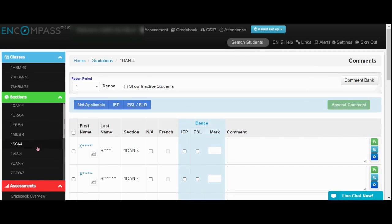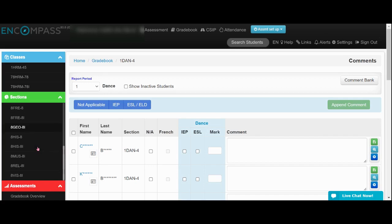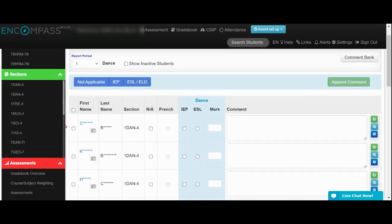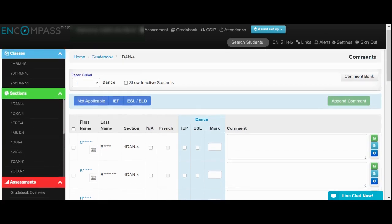From here, you'll be able to see the different sections that you have as a teacher and be able to enter your subject comments.